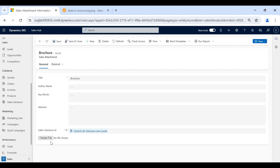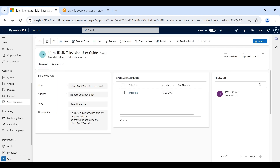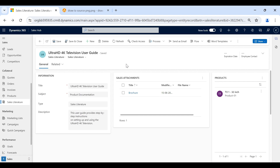As I showed you earlier, we can also attach files from our local system. With this, I am completing this video. I hope you are clear with the sales literature functionality of Dynamics 365 Sales. Thank you.